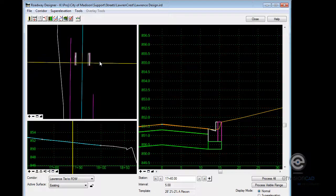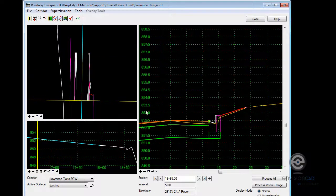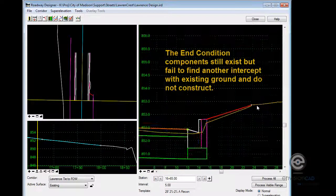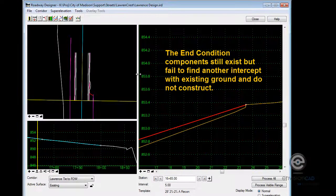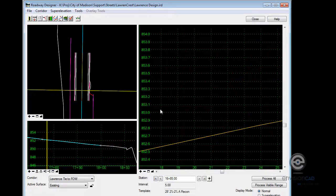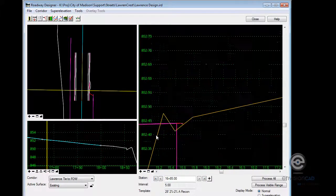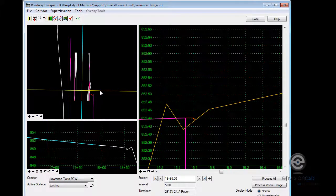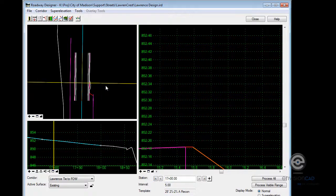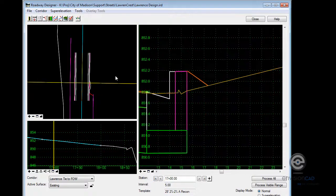So up in this area where I do have sidewalk, it'll tie into it. Once I get beyond that, my cut and fill slopes come into play. Of course, they're very minor in this particular area. But as we get a little bit more relief, you can see how that ties in.